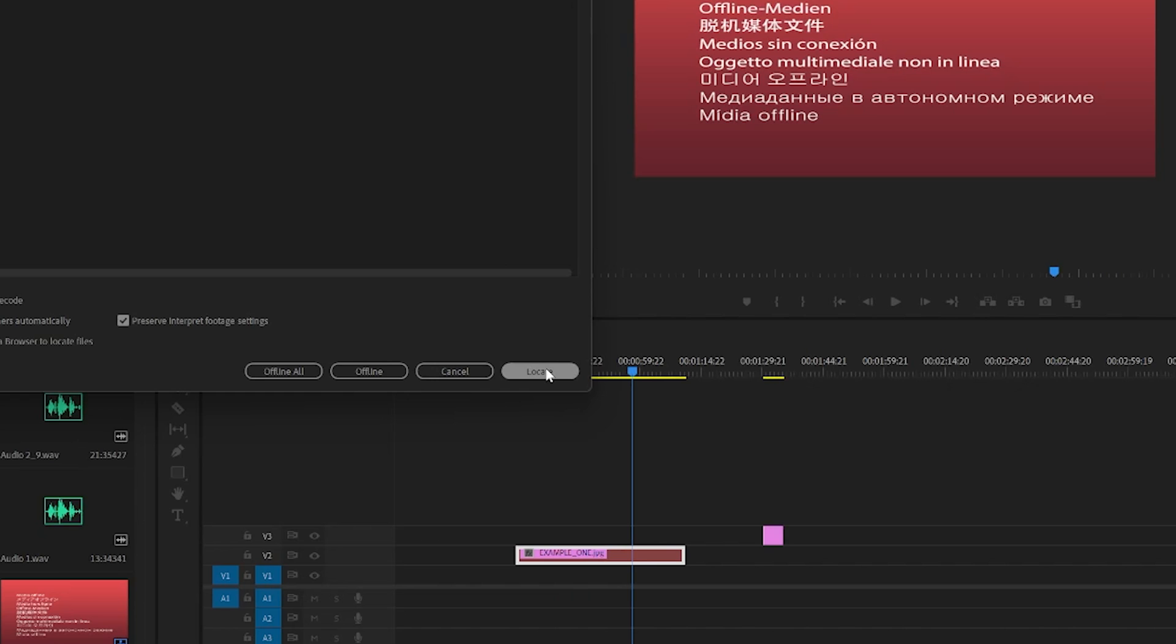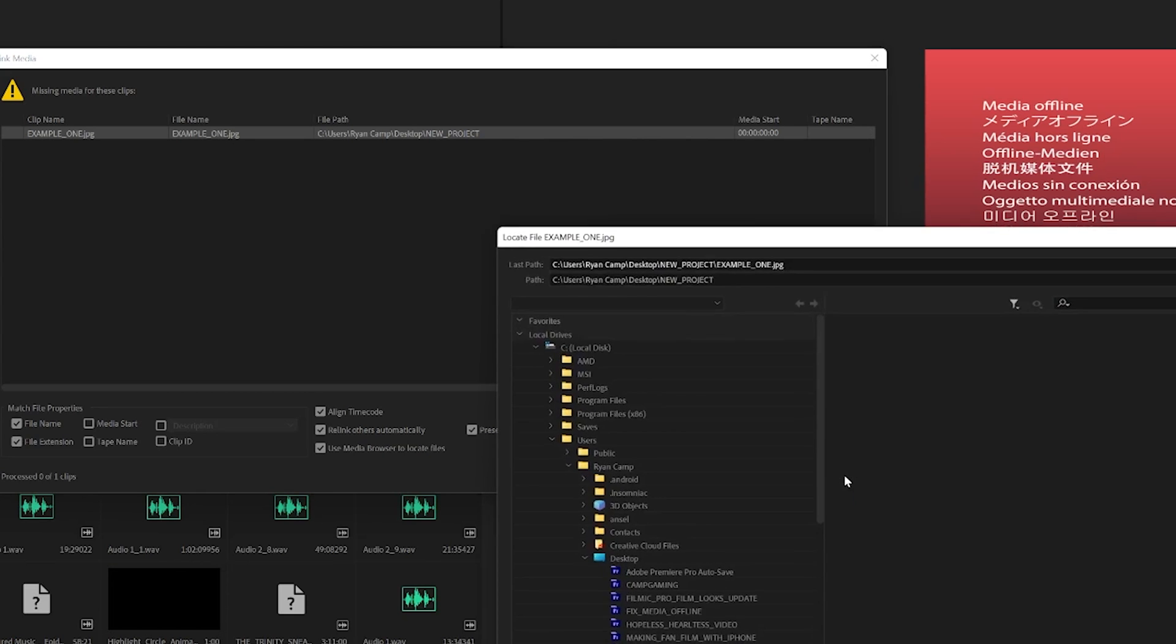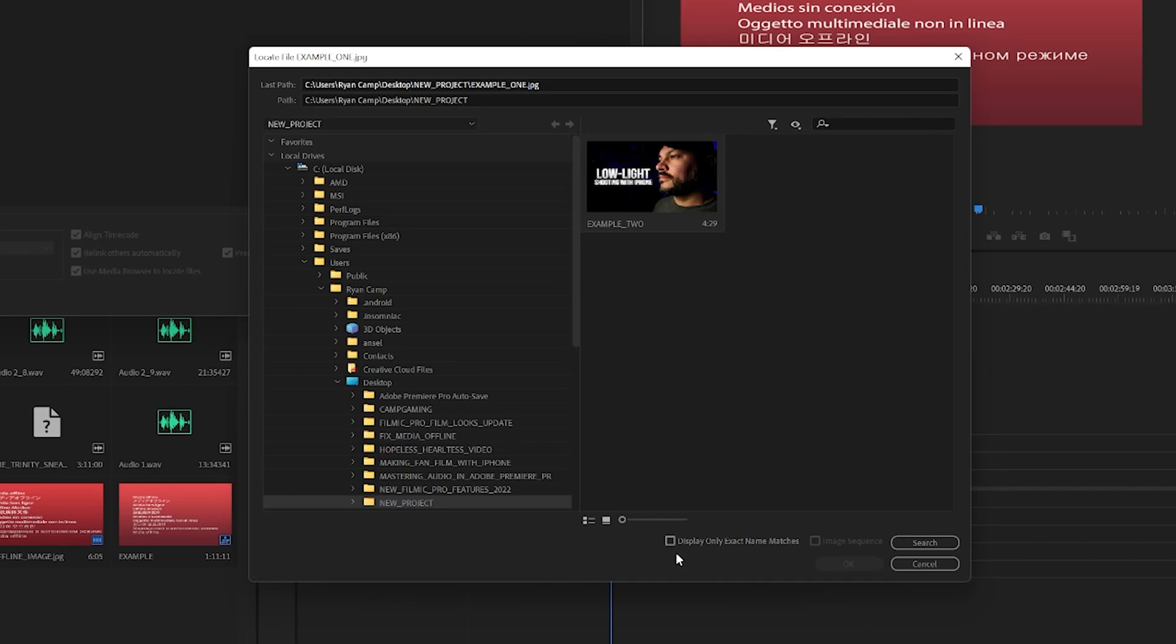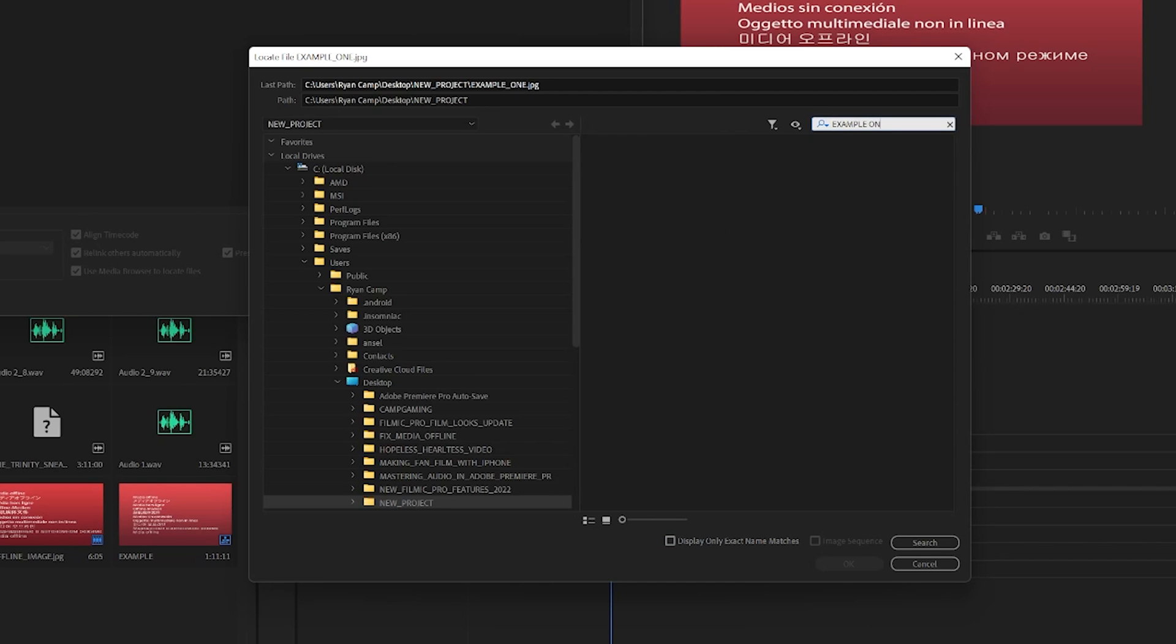Within the link media window, just select the file that you are looking to relink from the list and then click locate. Once the locate window pops up, it will show you the previous location of the file and let you browse your computer for where the file might be located presently.